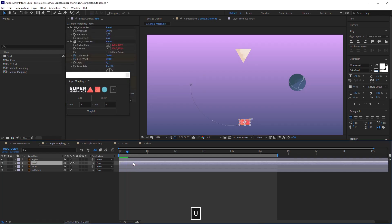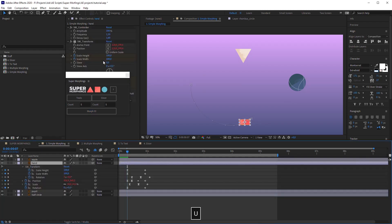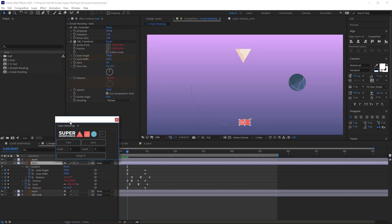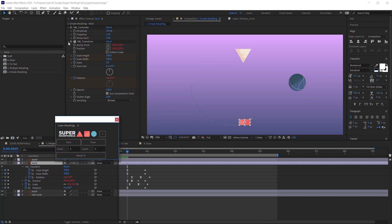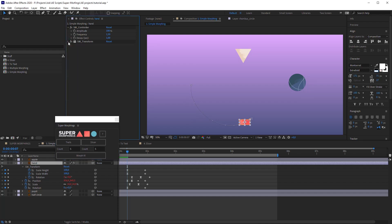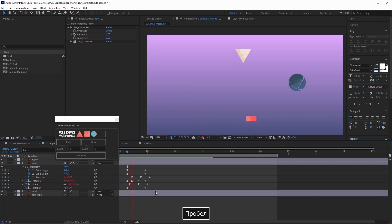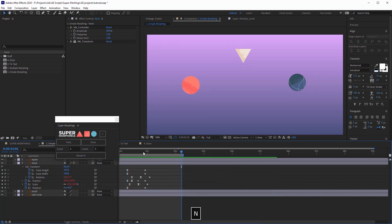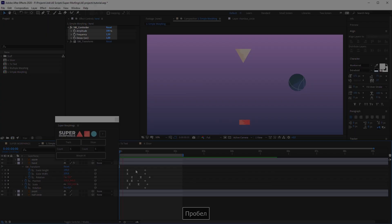Select the first layer and in the Effects panel you will see a couple effects. Please don't change anything in the SM transformer without real need. I'm gonna hide it. The main controller is SM controller. It has three sliders: Amplitude, Frequency and Decay.